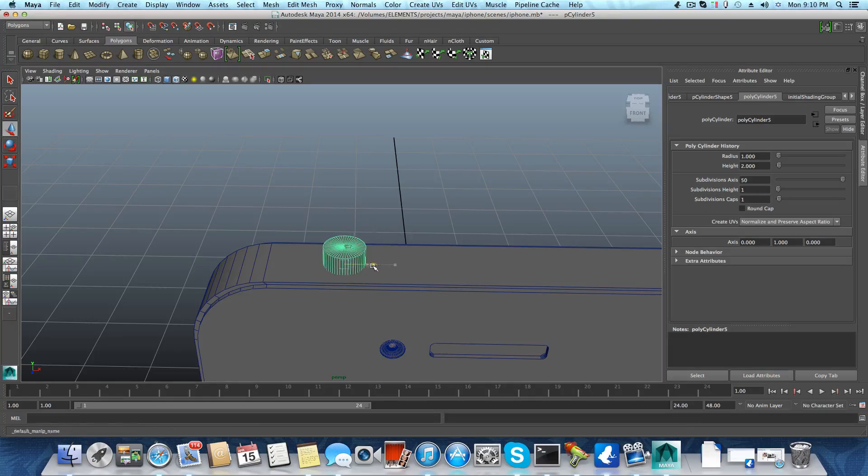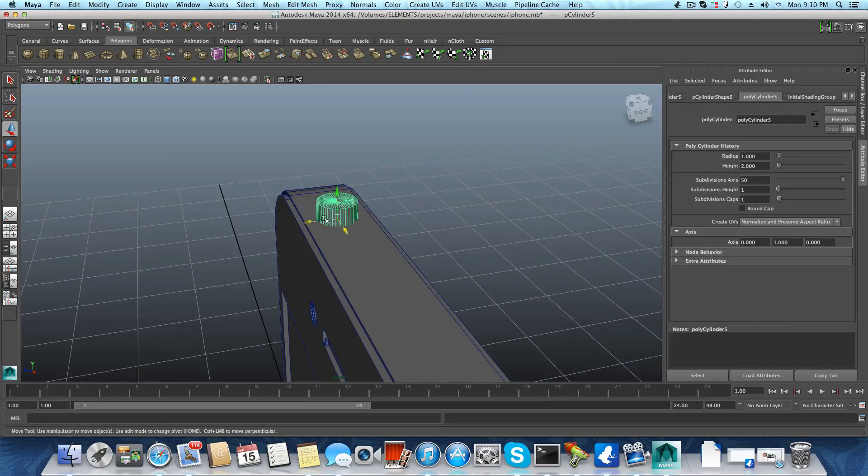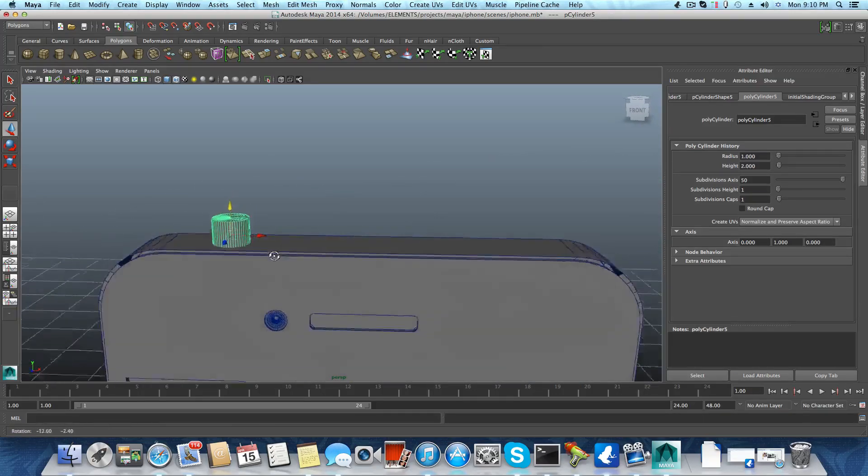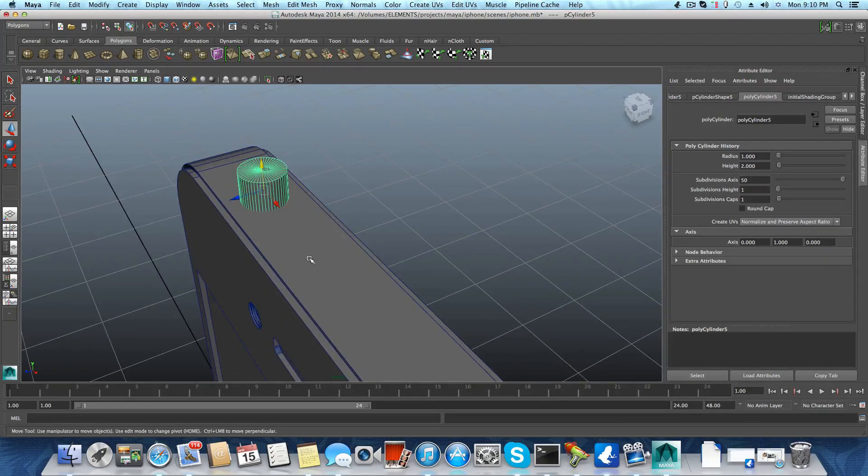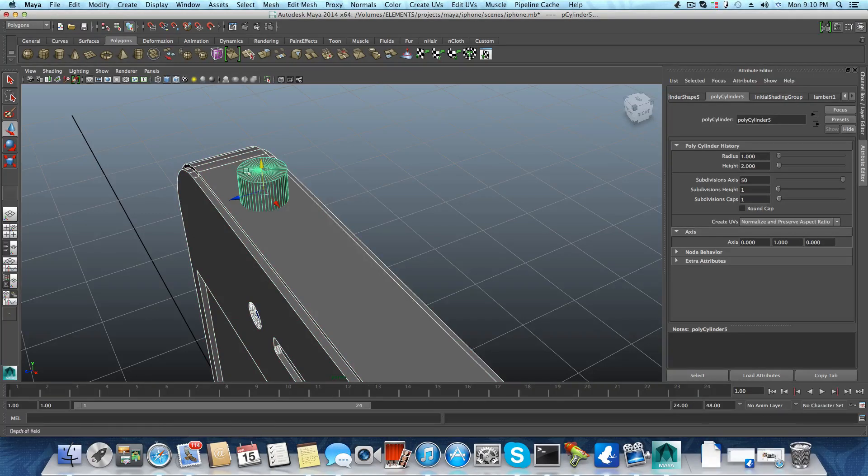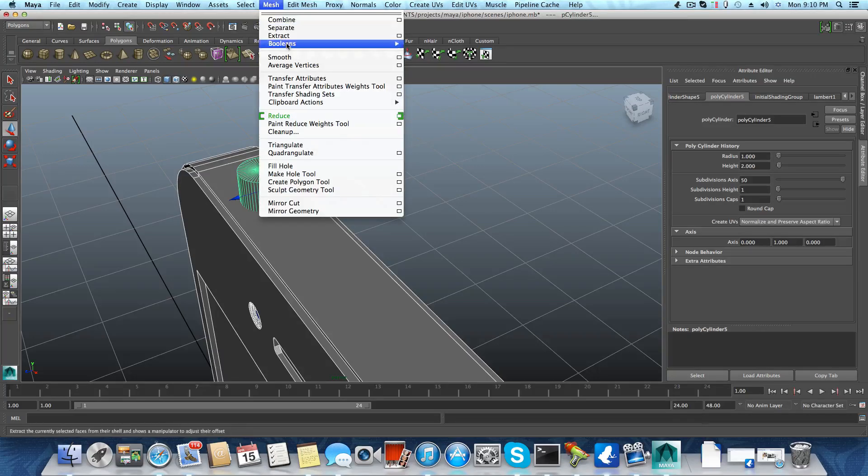Now, I hope that when I do the boolean, it will actually make an issue. Let's see. Picking the iPhone, picking this cylinder, mesh, booleans, and difference.